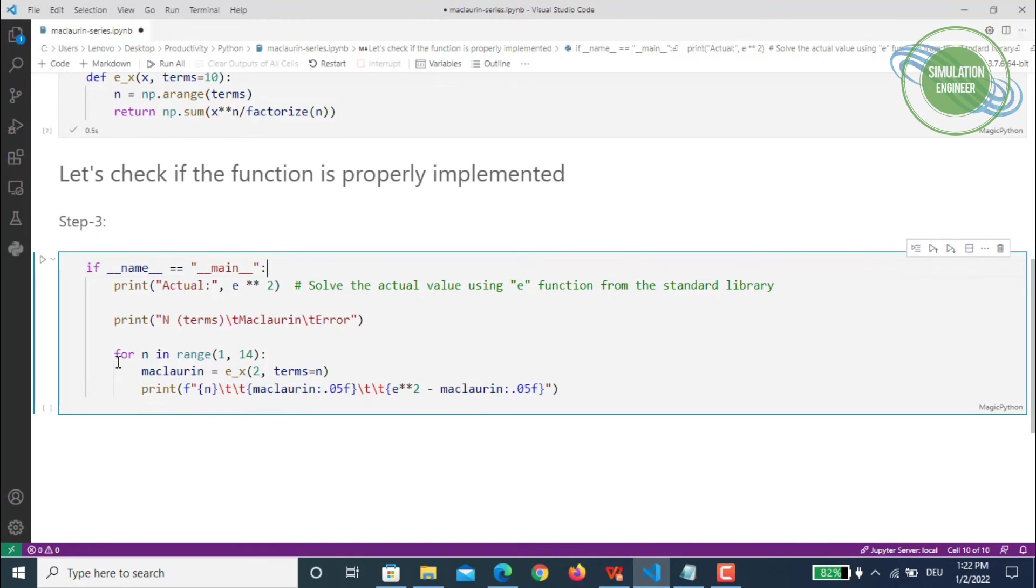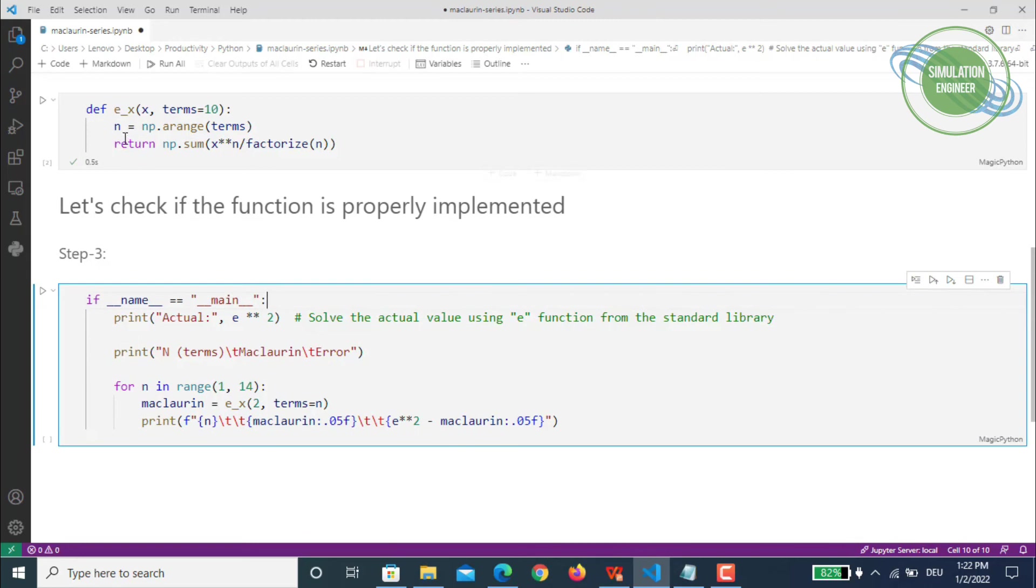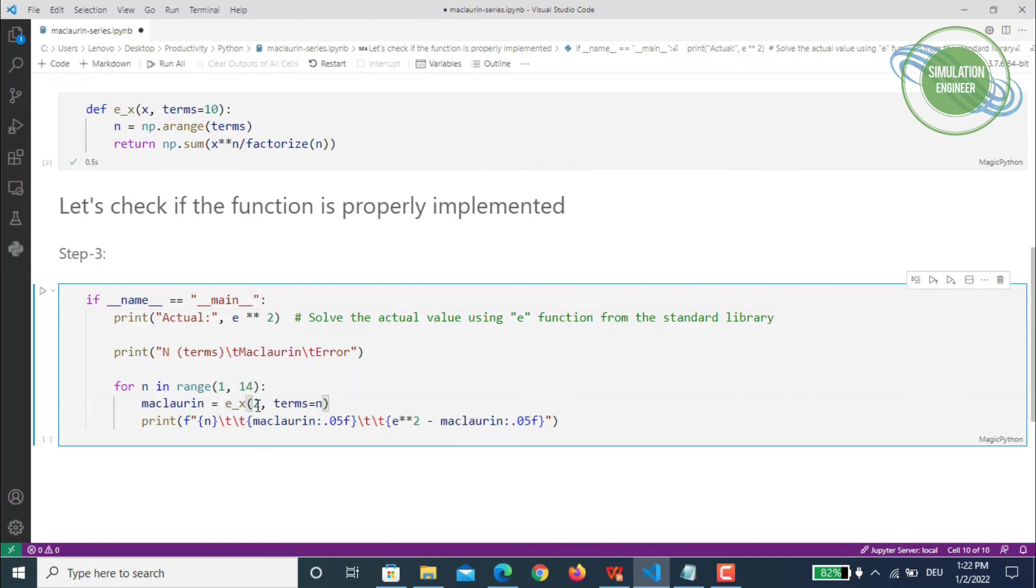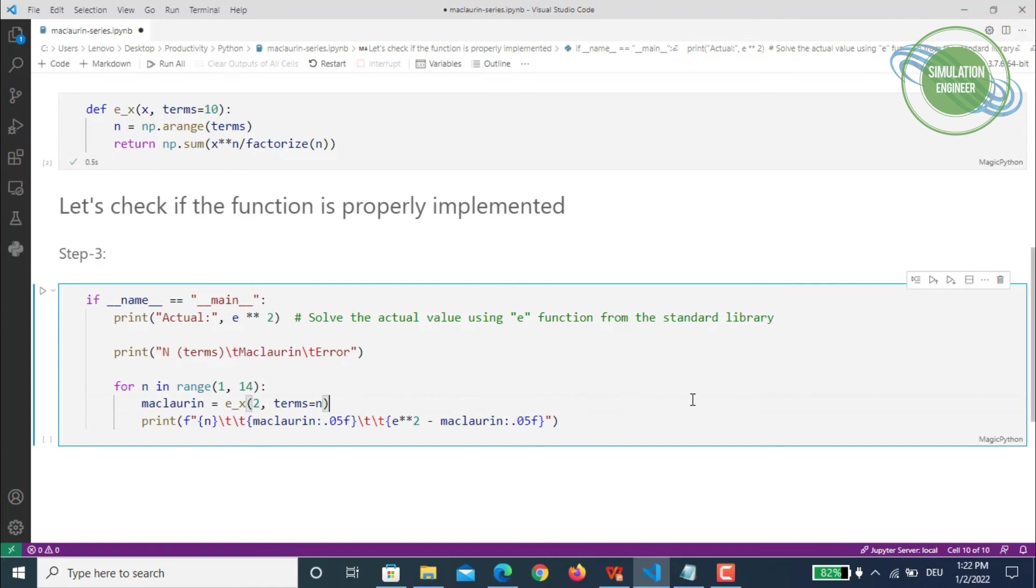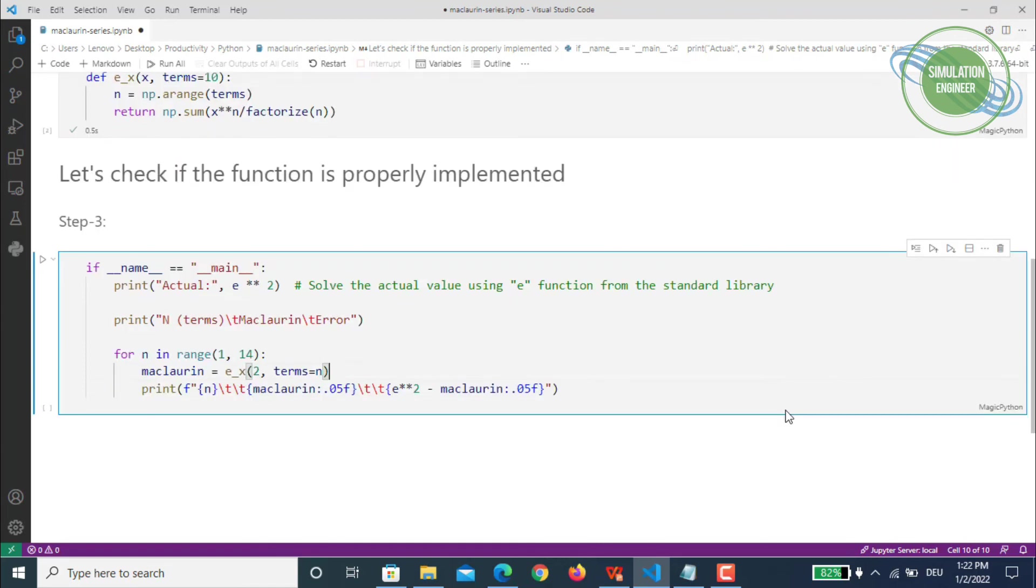I defined a table here with the n number of terms, your Maclaurin series values, and the error. We define a for loop for the number of terms n—we go through 1 to 14, so it will go from 0 to 13. Then we'll define our Maclaurin series function, which we defined earlier.